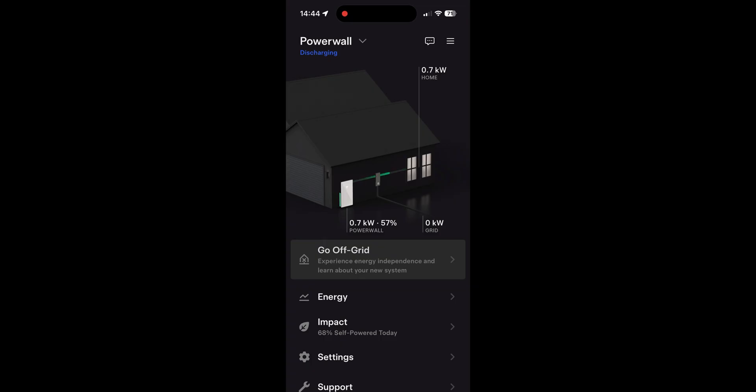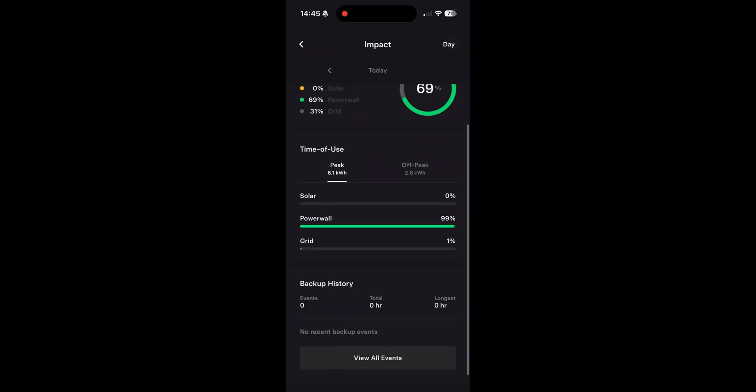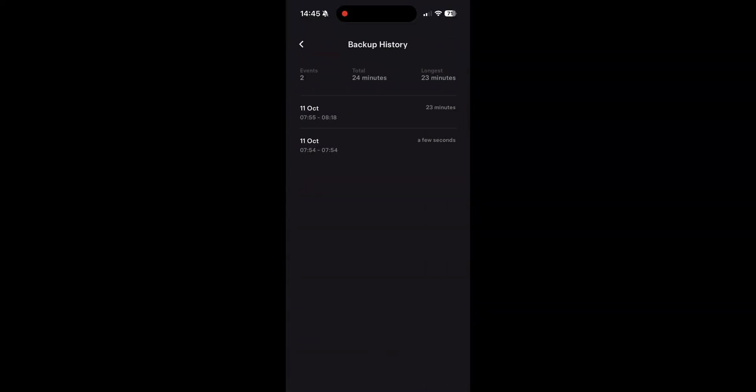You can also see what events that you've had, so any backup events where external power has been lost to the house and that the Powerwall has been running to save that. So we've only had one since I've had the Powerwall about three weeks ago, and so pretty short test as well because it was only 23 minutes outage that we lost power to the house for. I'm not sure why we lost it, there was no storm or anything like that, but it continued running the household in terms of the equipment I had running at the time.